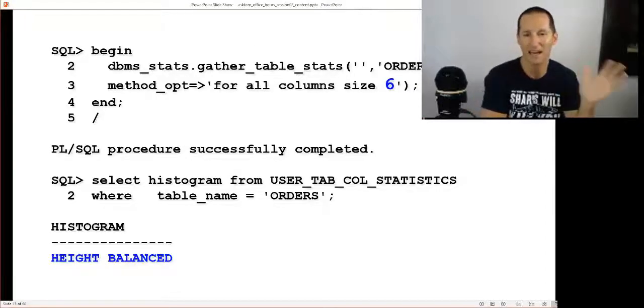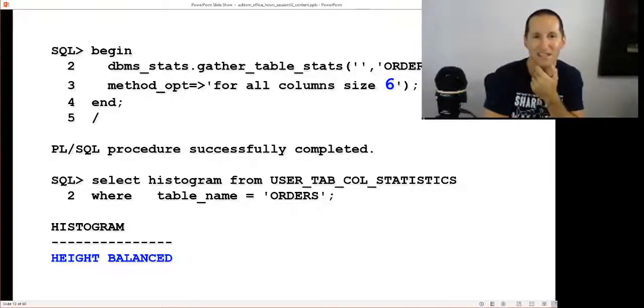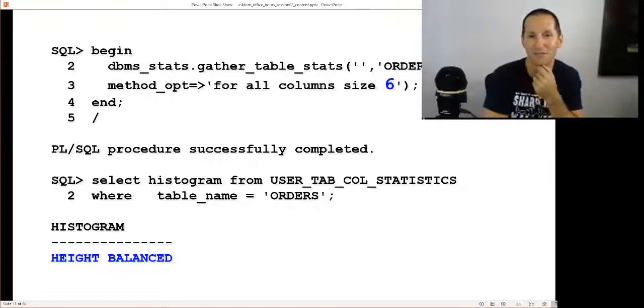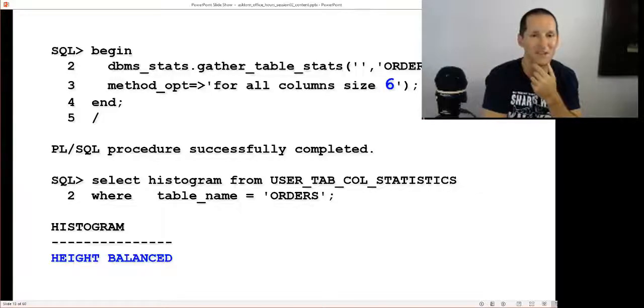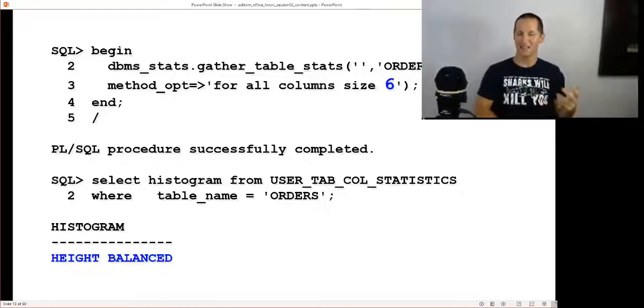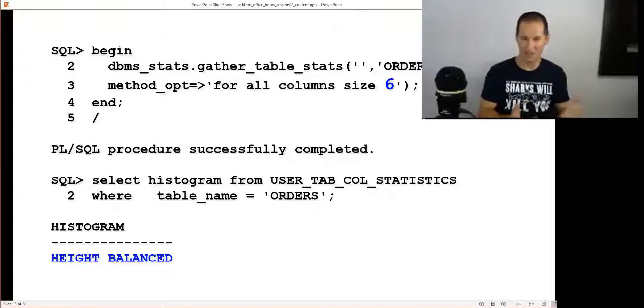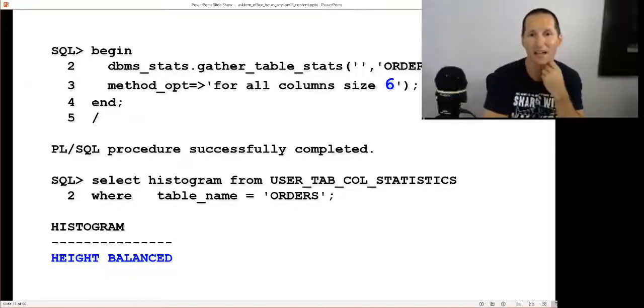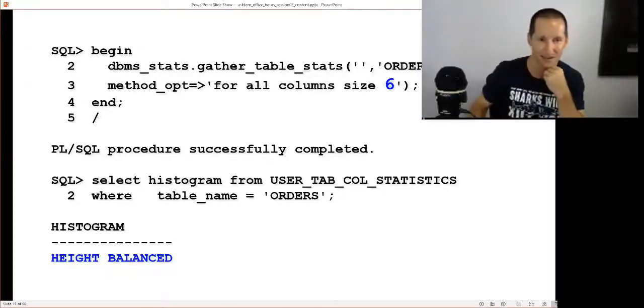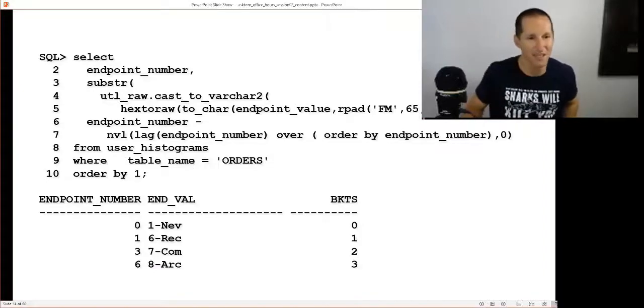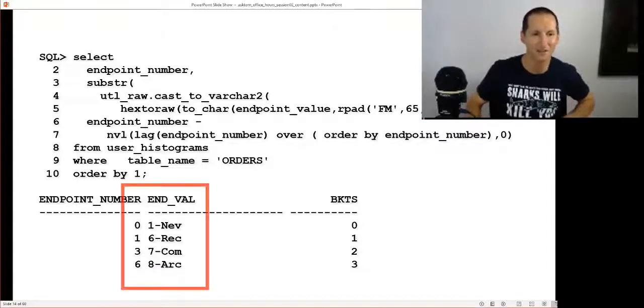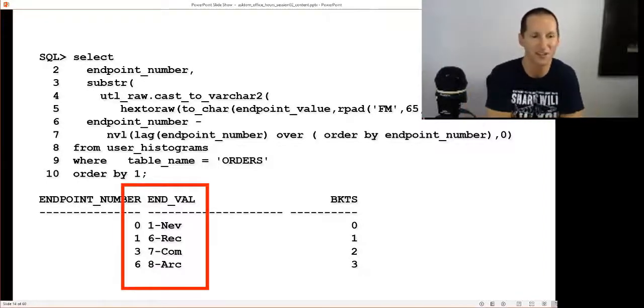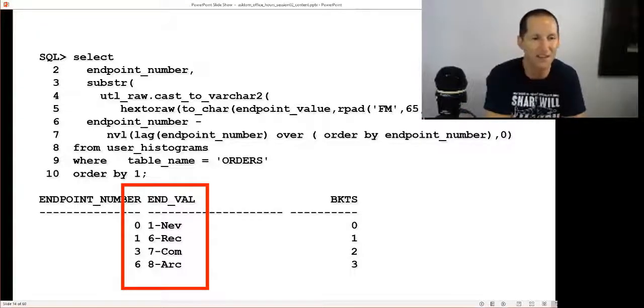That number's been lifted to I think 2000 in 12. I'm gonna mimic that now by saying I've got eight distinct values but I'm only allowed to have six histogram buckets or ranges. I can't actually get eight distinct values into my histogram. What does Oracle do? In Oracle 11 it creates a thing called a height-balanced histogram.